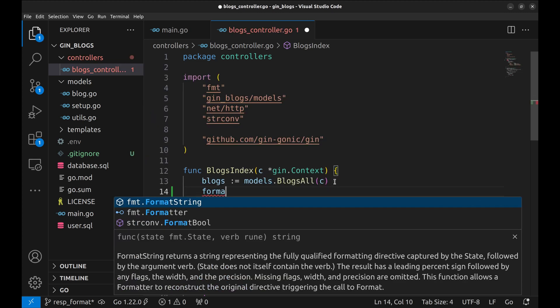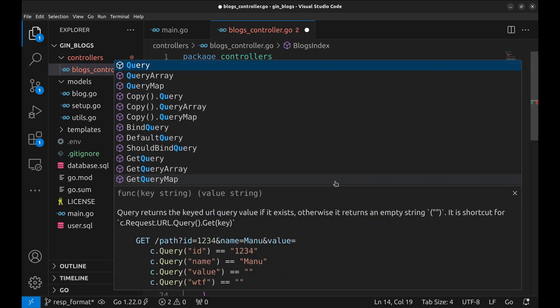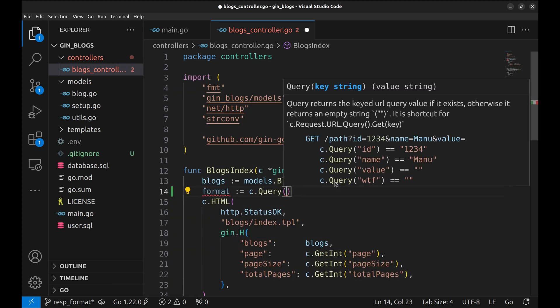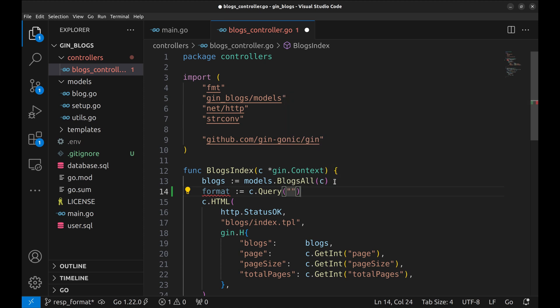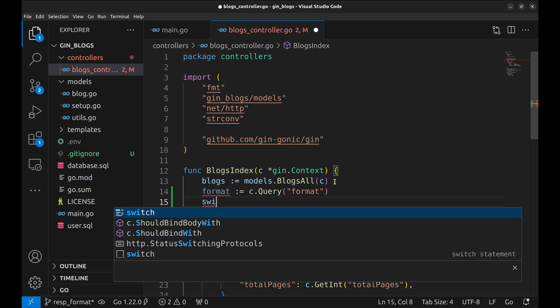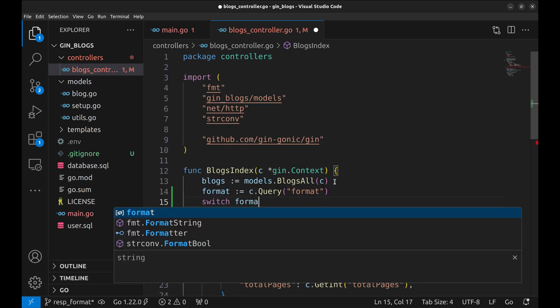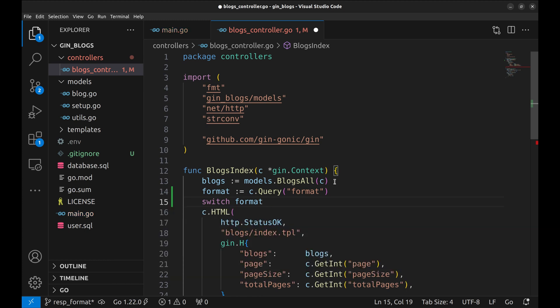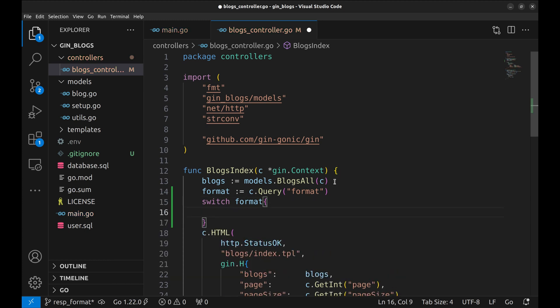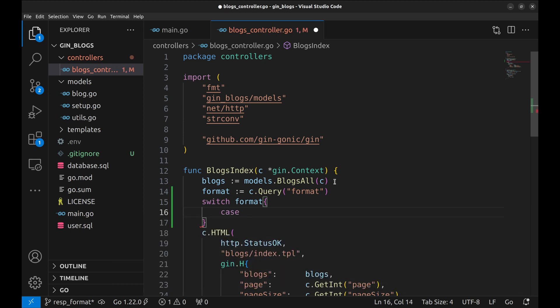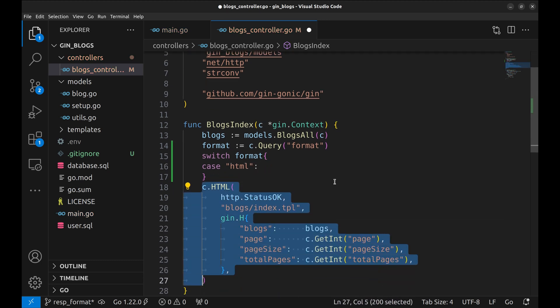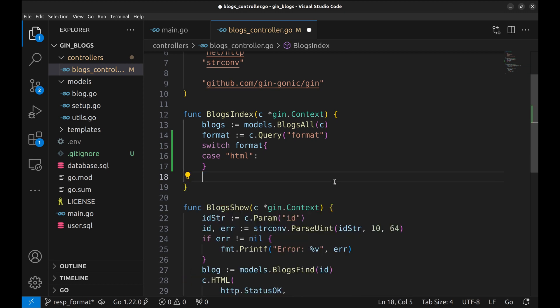In the handler, let's read the parameter format in a variable. We will use context query method. Now put a switch statement on the format. The first case is HTML. Move the HTML renderer within this case.